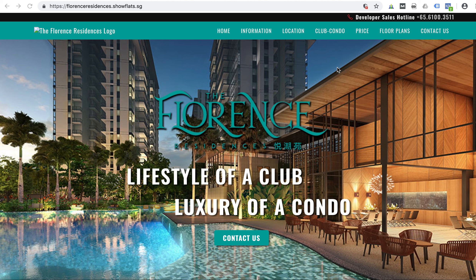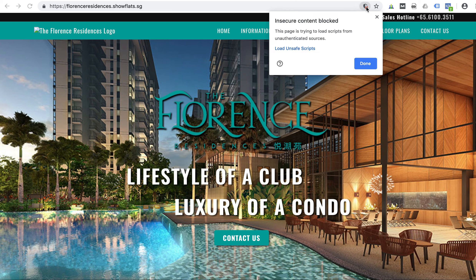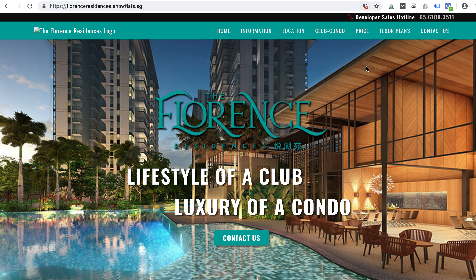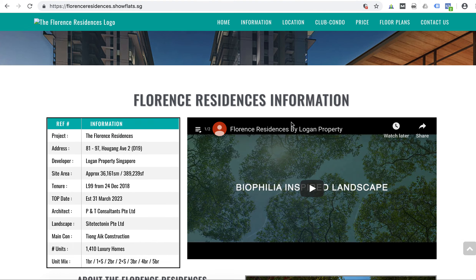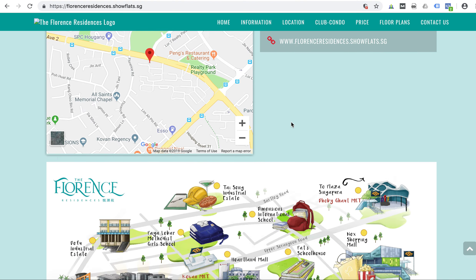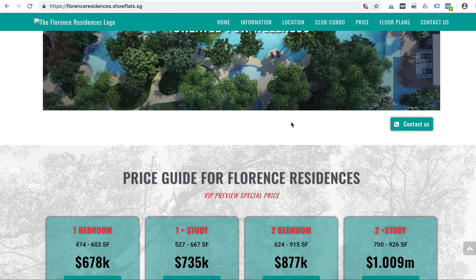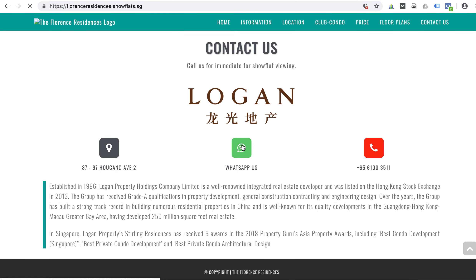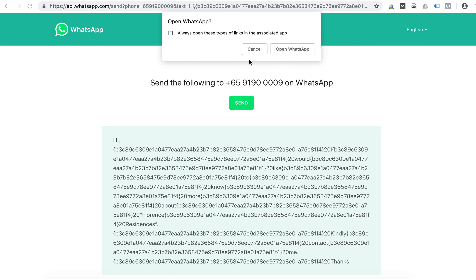The error is in this part whereby there will be a logo here, and after clearing the cache there's still something called 'insecure content blocked'. This causes issues with the WhatsApp messages, and this area is all messed up even though the coding is correct.